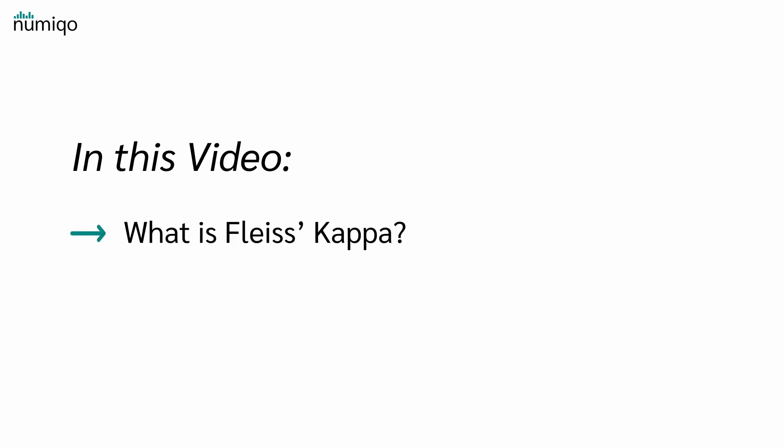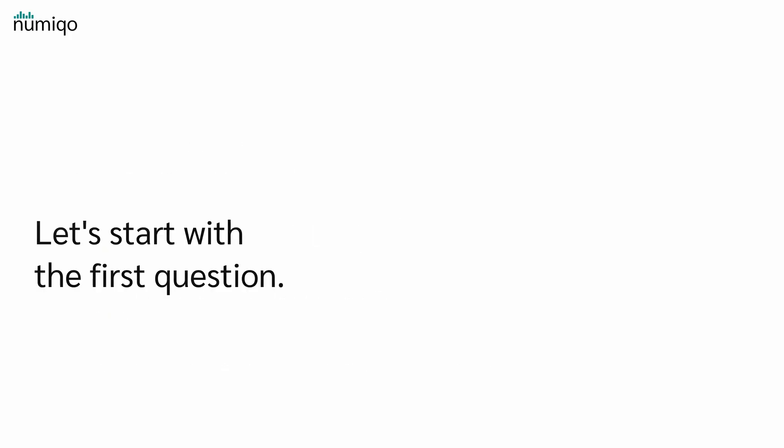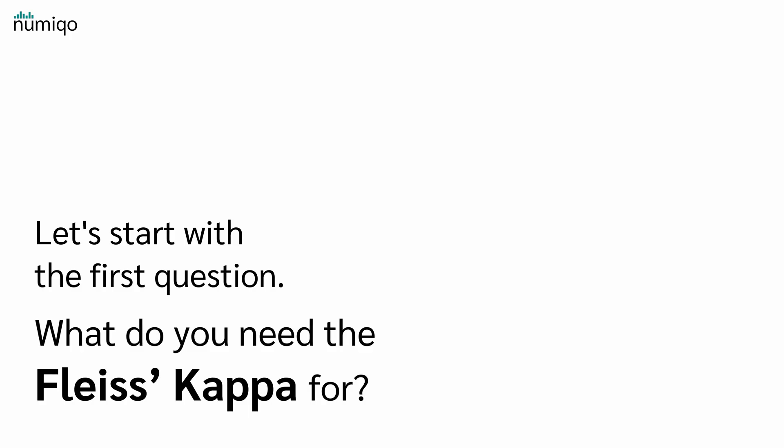In this video, I will explain to you what Fleiss' Kappa is, how it is calculated, and how you can interpret the results. So let's start with the first question. What do we need Fleiss' Kappa for?